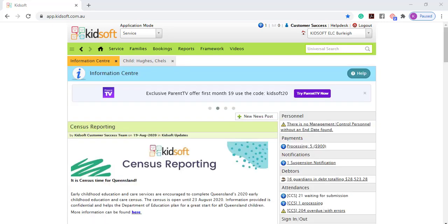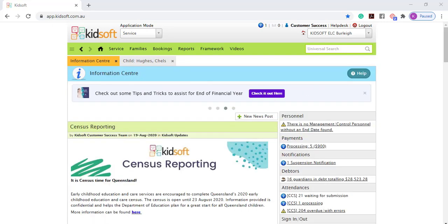For further information on our CCS Bulk Booking Editor feature, please do not hesitate to reach out to the KidSoft Customer Success Team. You may also like to look at our additional video tutorials on our YouTube channel for more tips on KidSoft. Thank you.